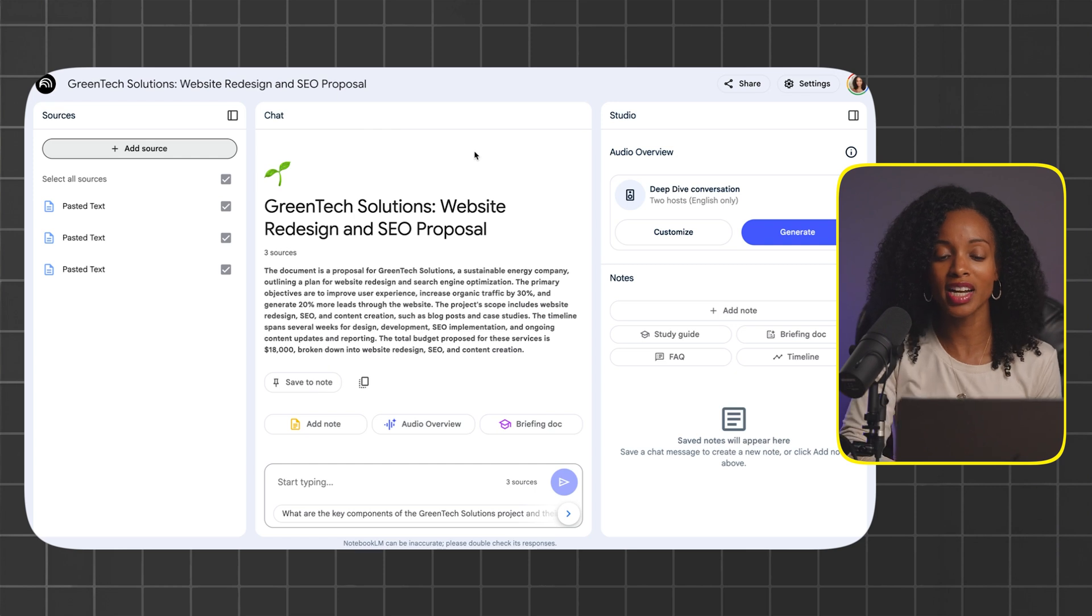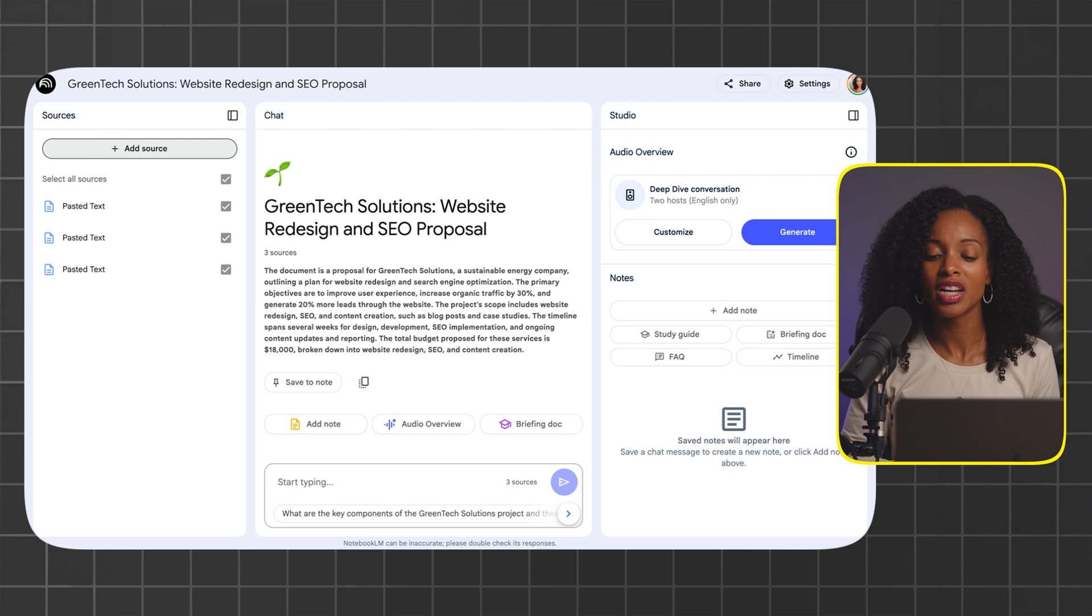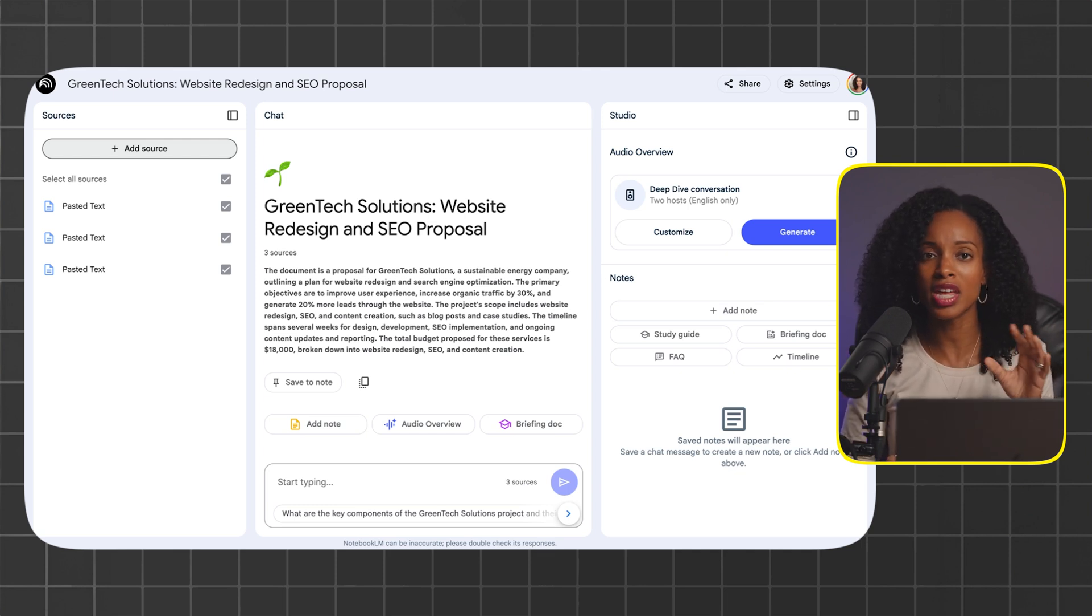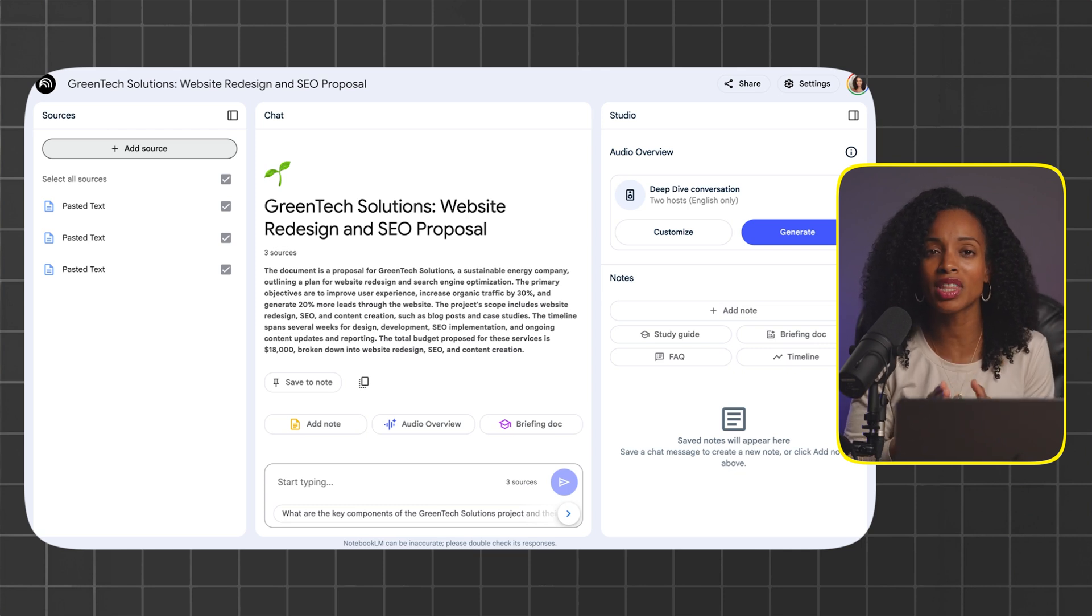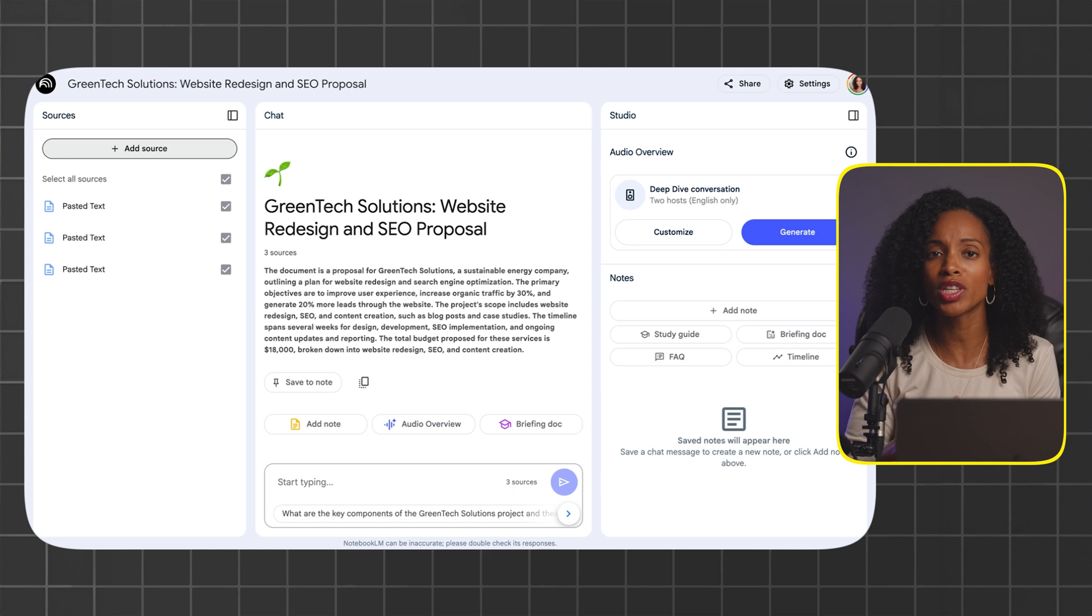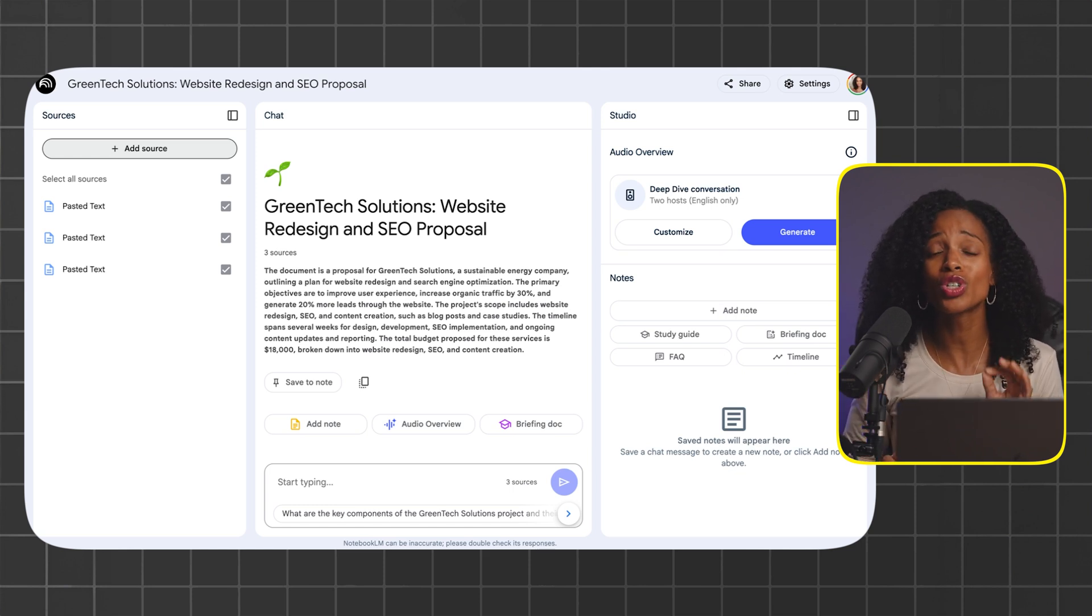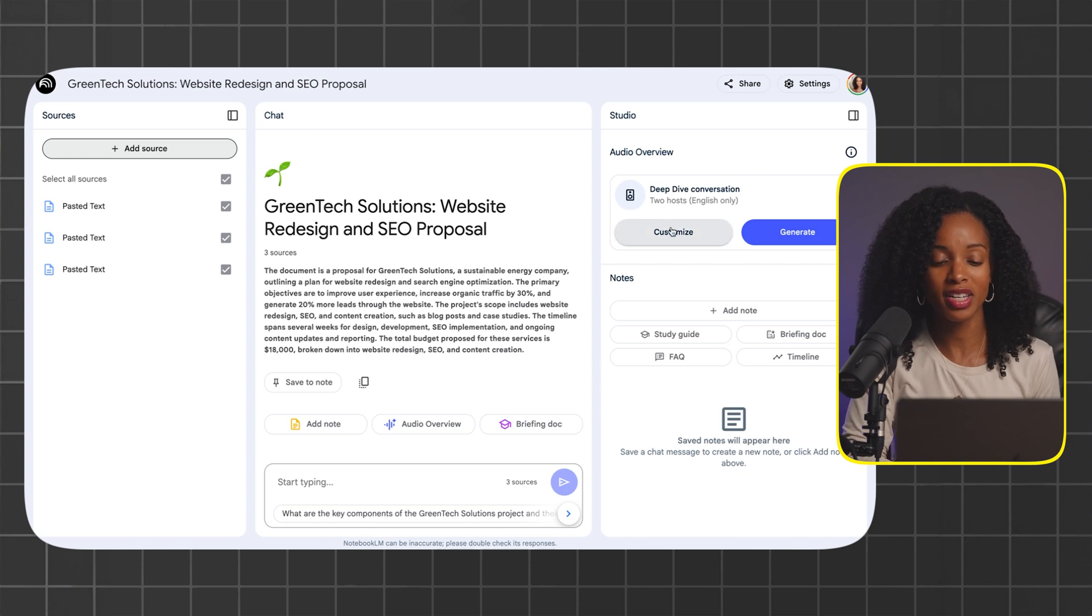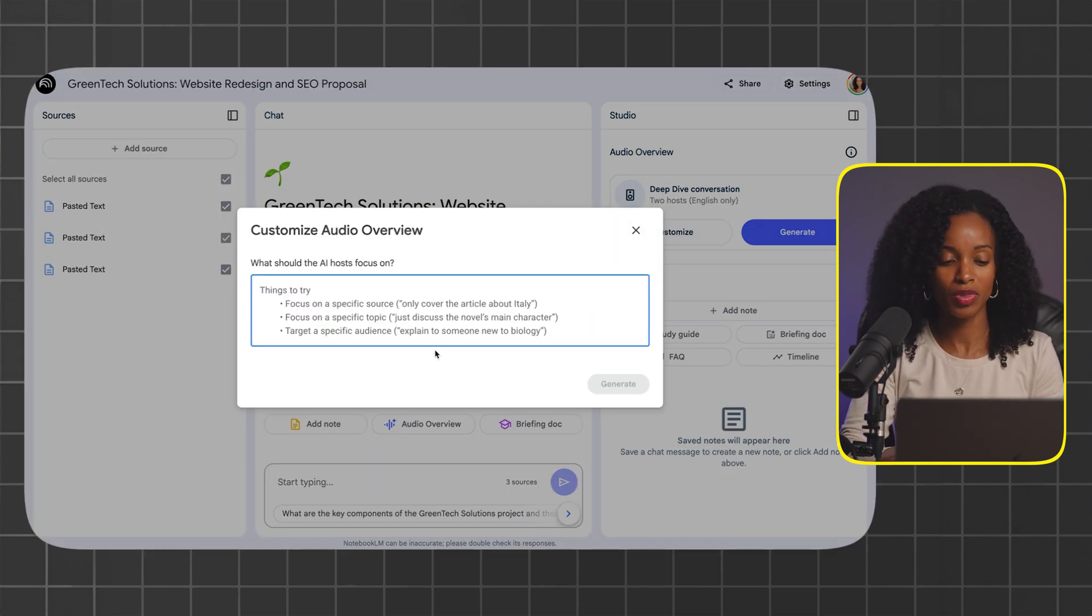Here's how it works. On the right hand side, you're going to see audio overview with two buttons: generate and customize. If you click on generate, it's going to give you a general summary of the documents you uploaded. But if you click on customize, you can ask it specific things to give you more focused information on specific points that you want to hear about. You give it instructions just like you would to ChatGPT. I'm going to click on customize and give it specific instructions.